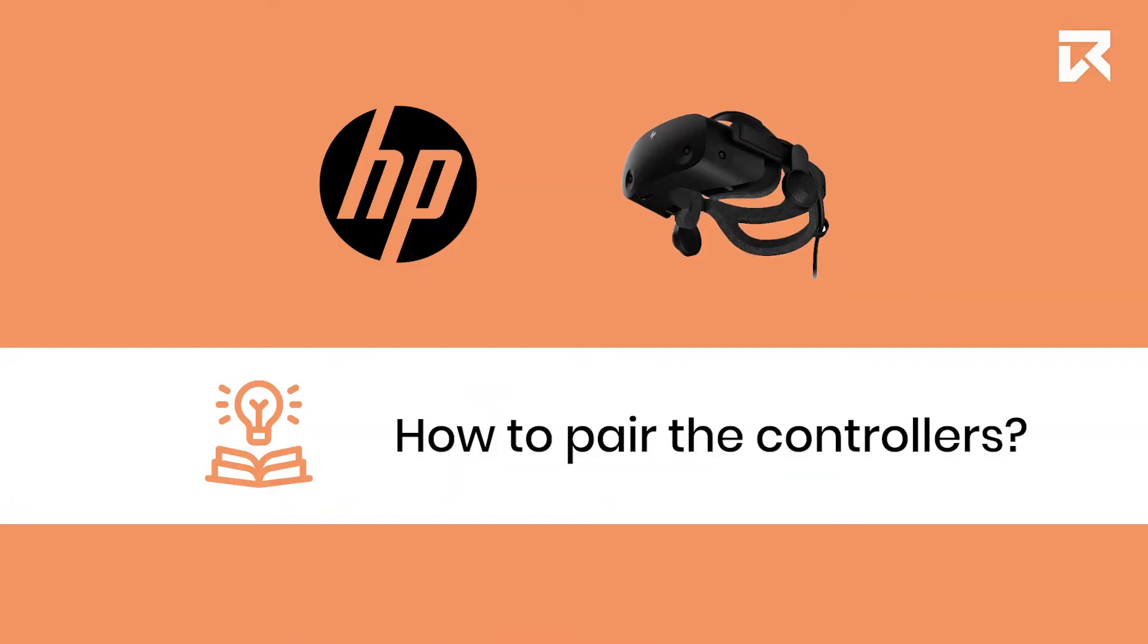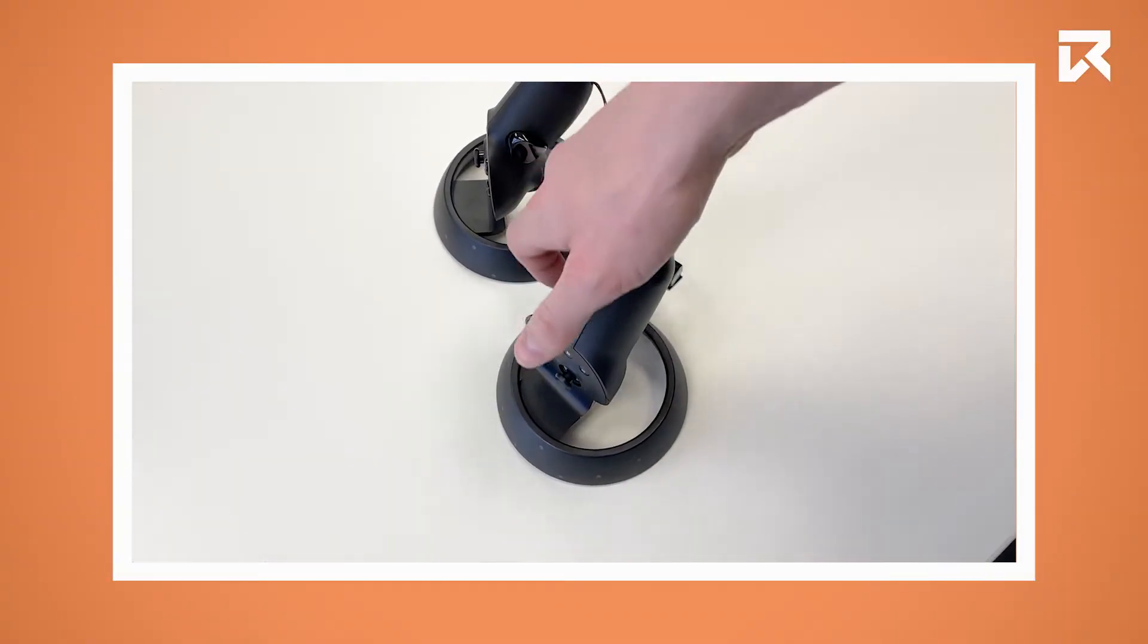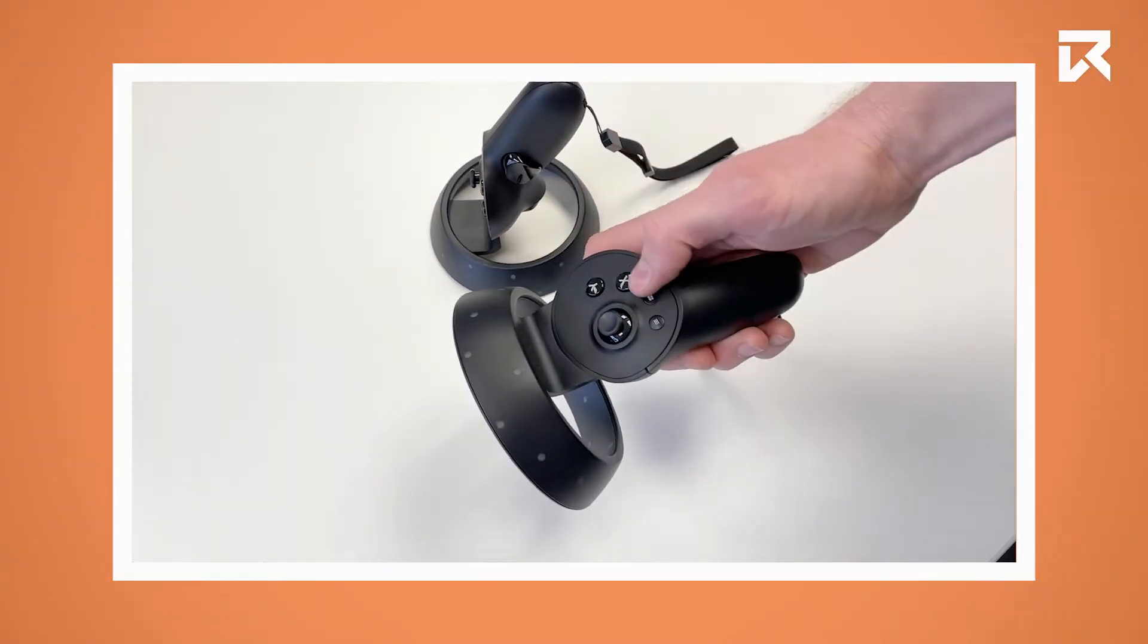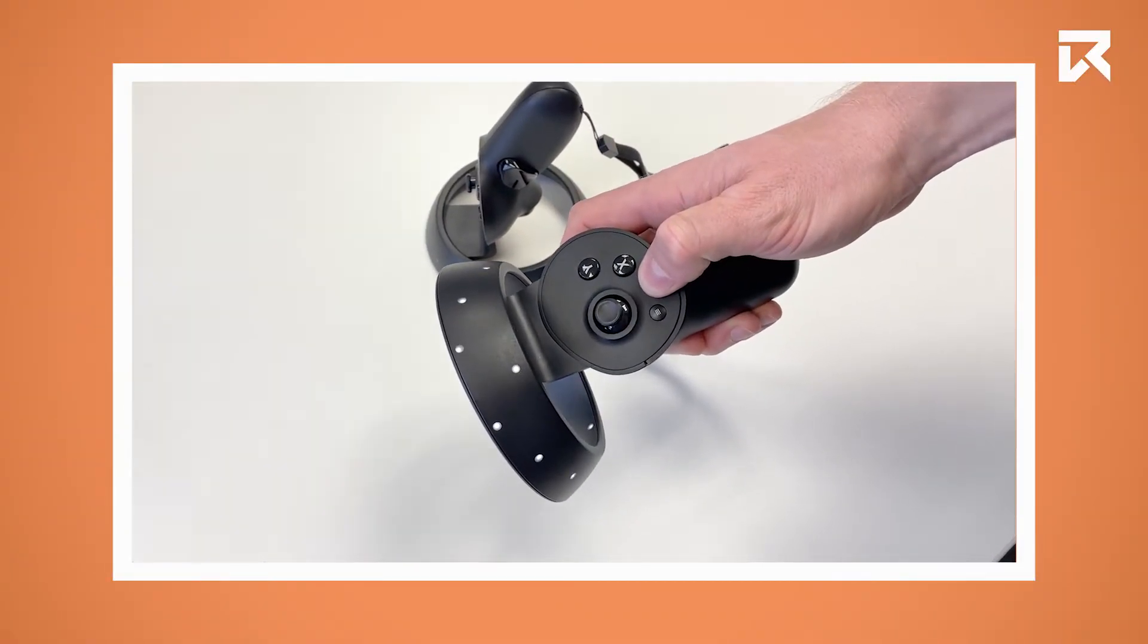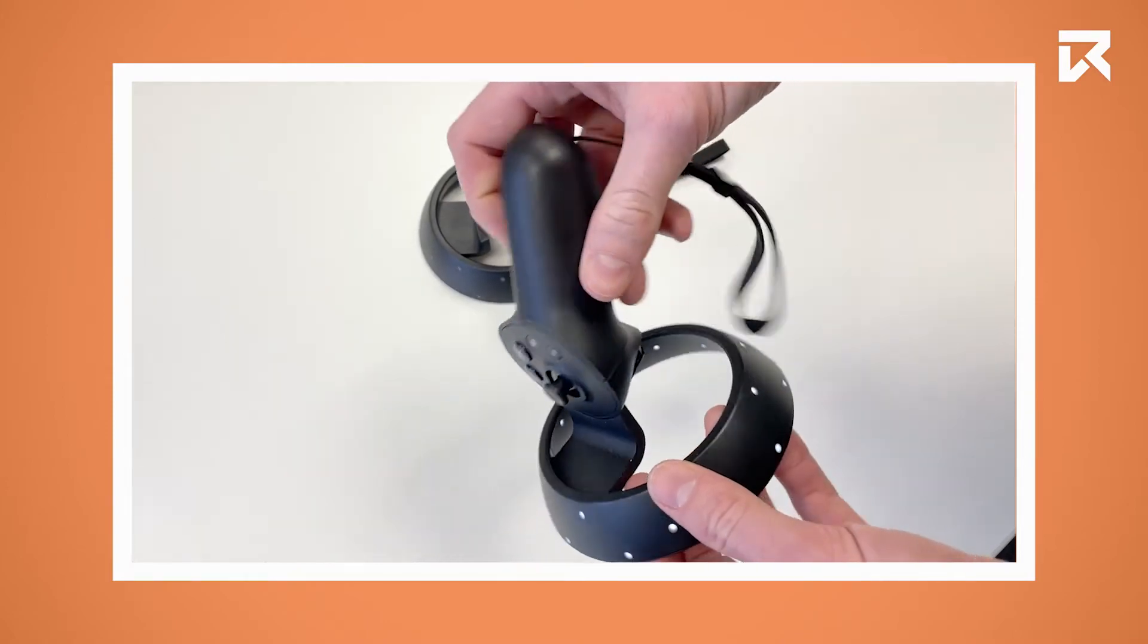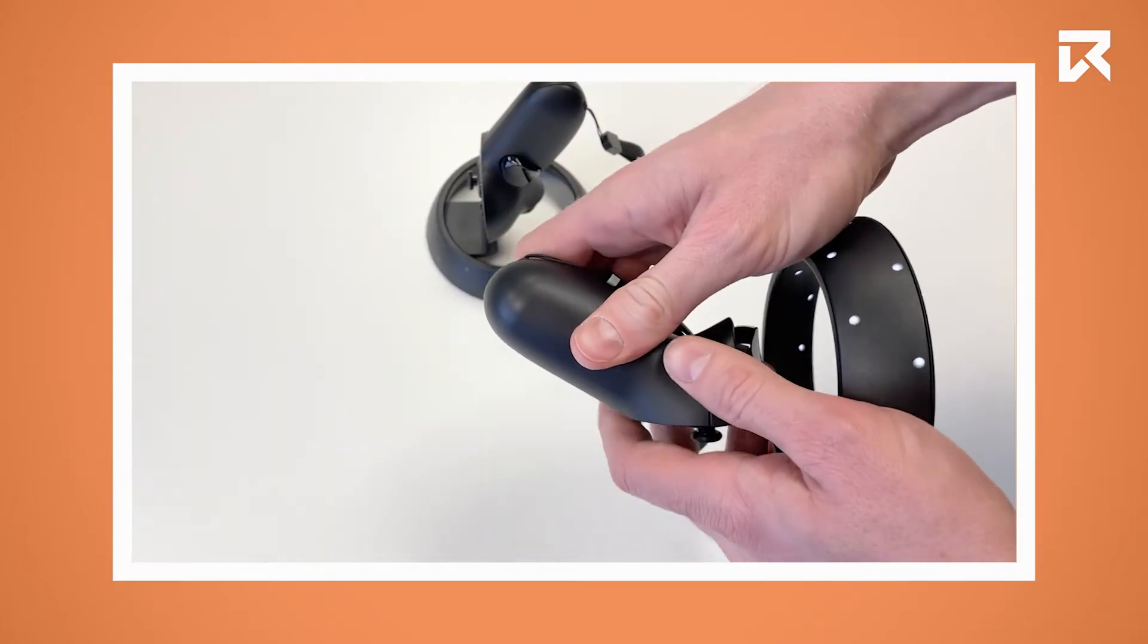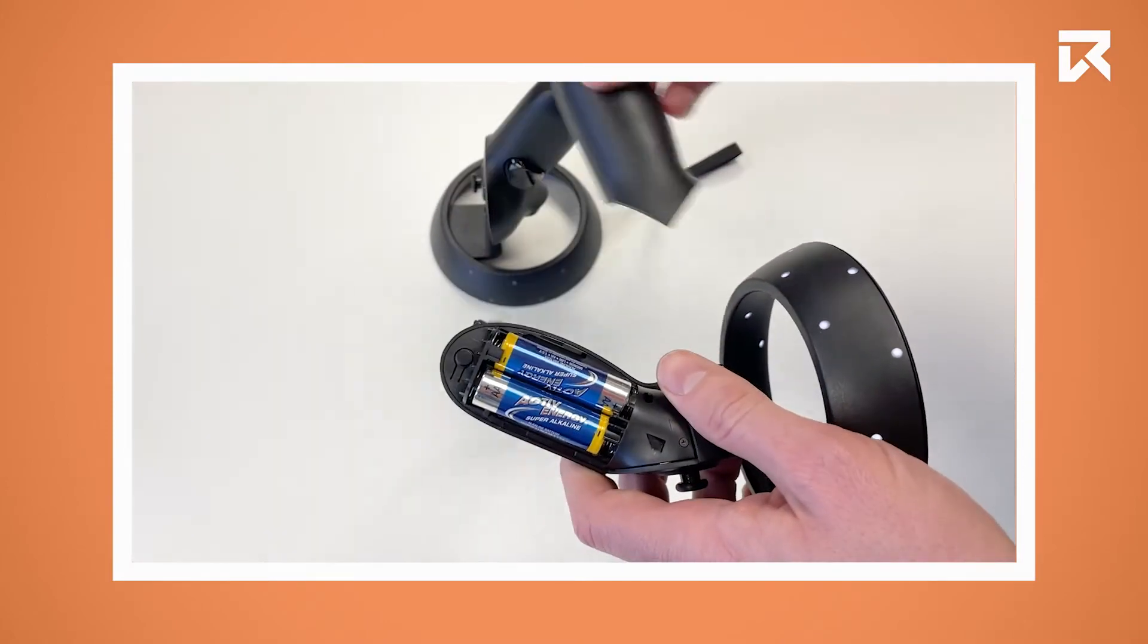How to pair the controllers. To put a controller into pairing mode, you first have to turn it on by long pressing the Windows button. Then you need to open the battery compartment.